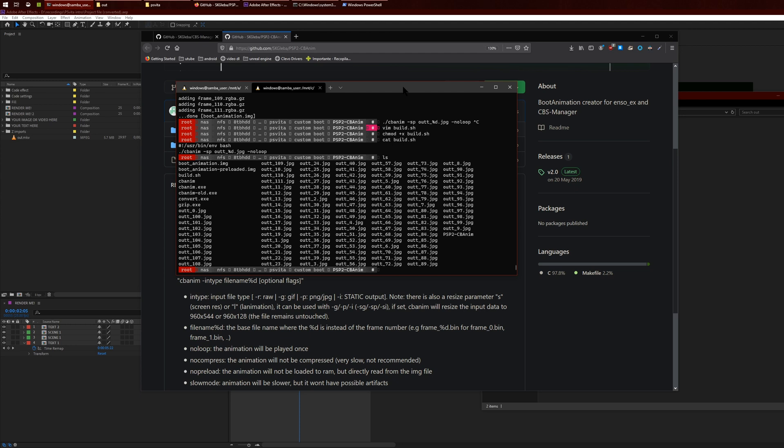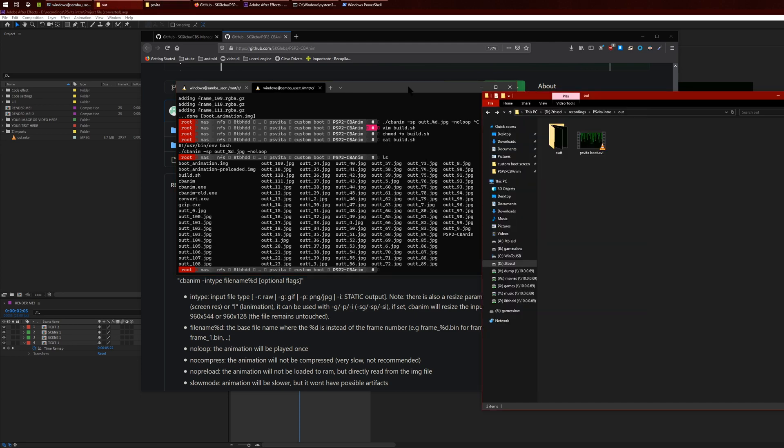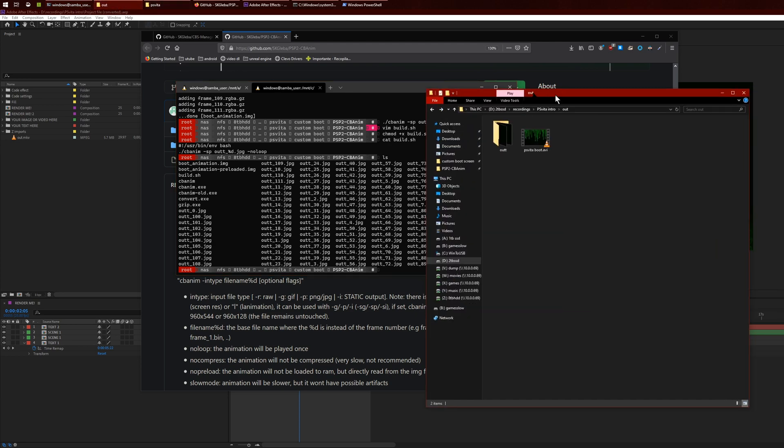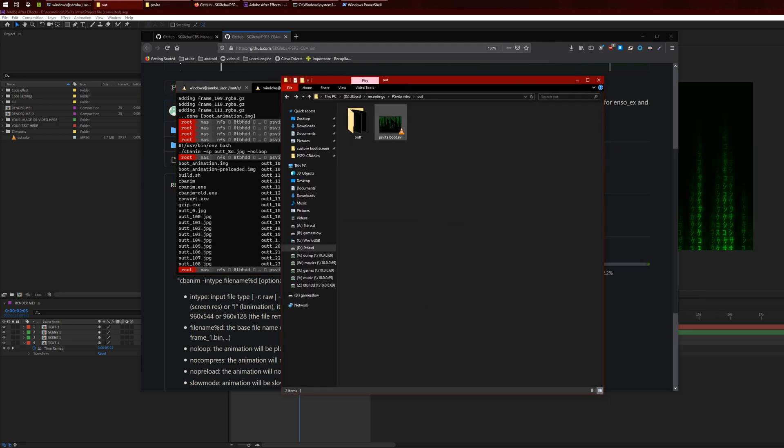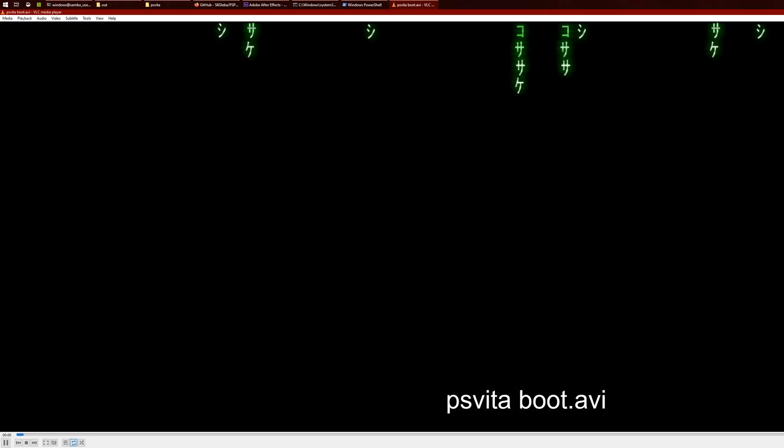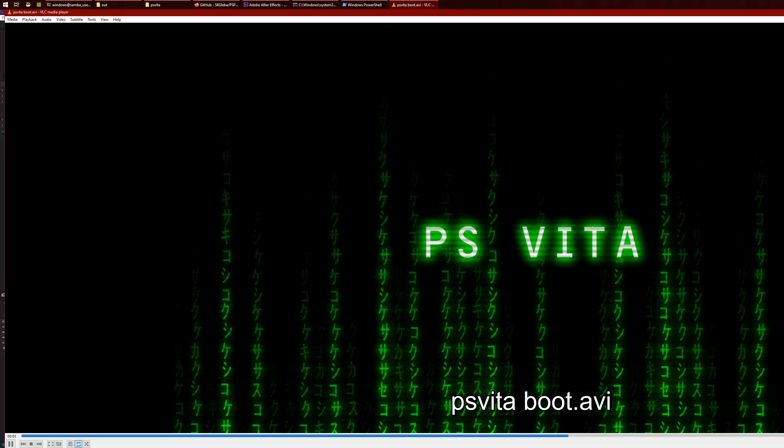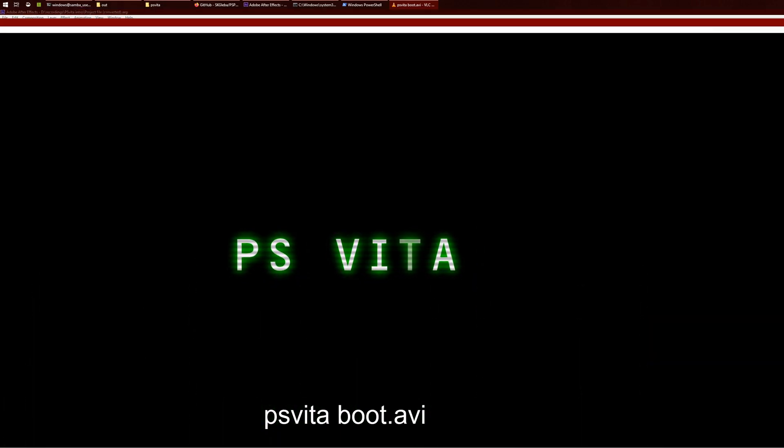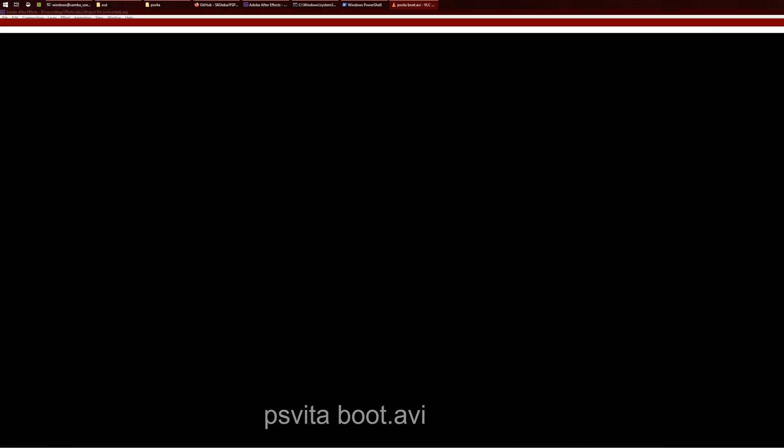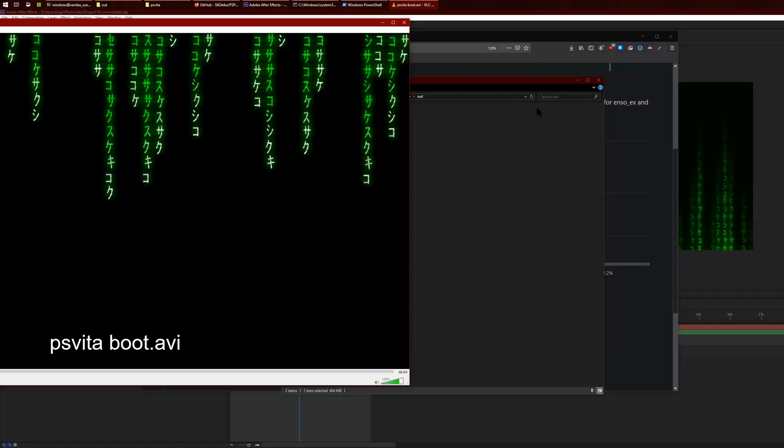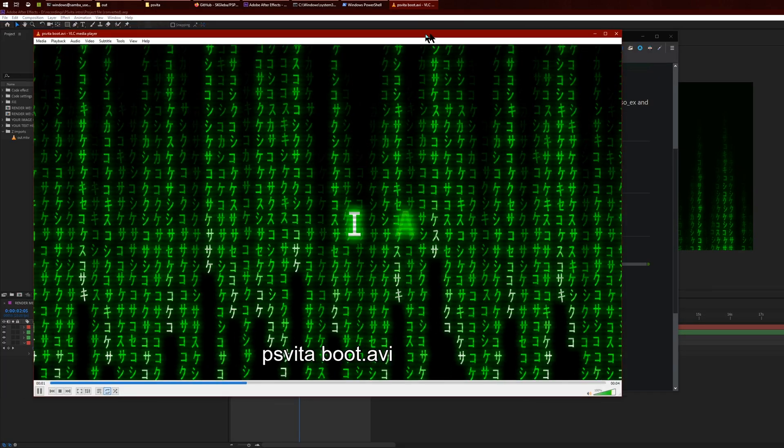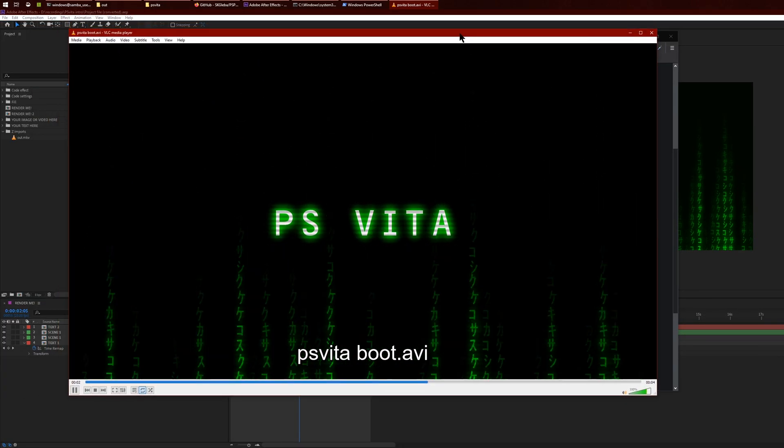First thing you want to do is create a PNG or JPG sequence. As you can see here, there's like a bunch of files. I'll show you a little bit better. This is how the boot looks like when it's rendered in the video.